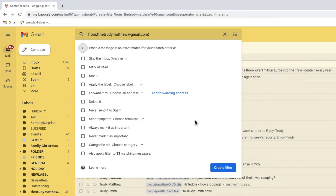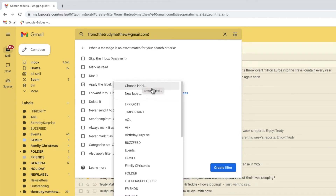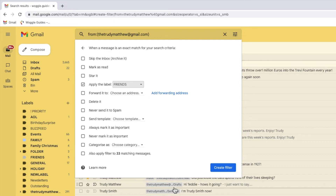I want to tell Gmail to move these filtered emails to a folder. To do that I'm going to click on the checkbox next to the apply the label option. When using Gmail you can consider labels to be just a different name for folders. I now want to choose the folder or label to add the filtered emails to. If I click on the small arrow to open the drop down menu, I'll choose to move these emails to the friends folder I've created already.